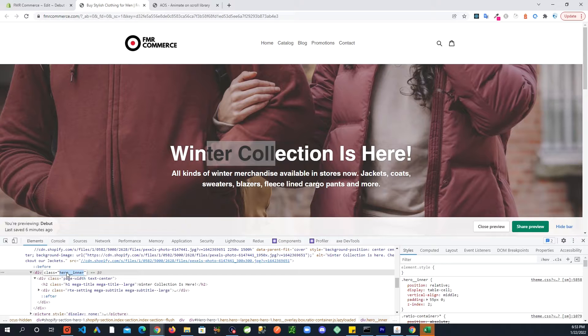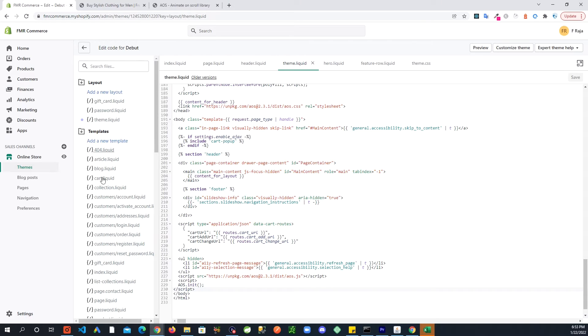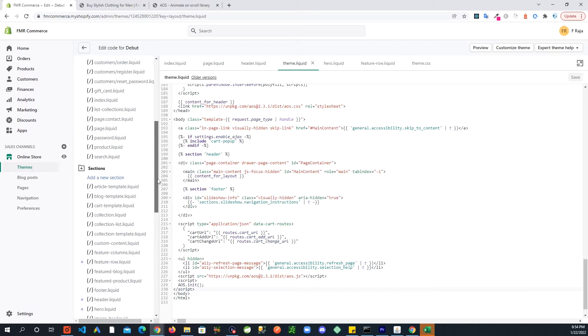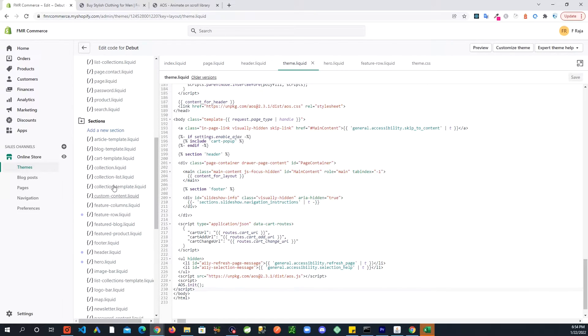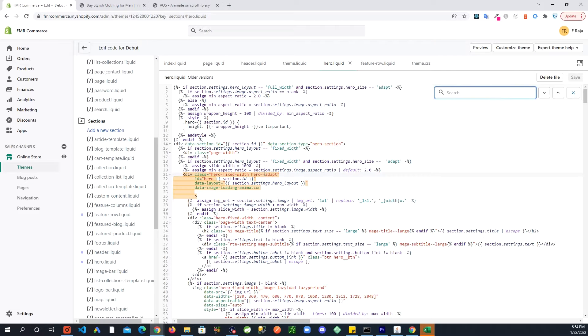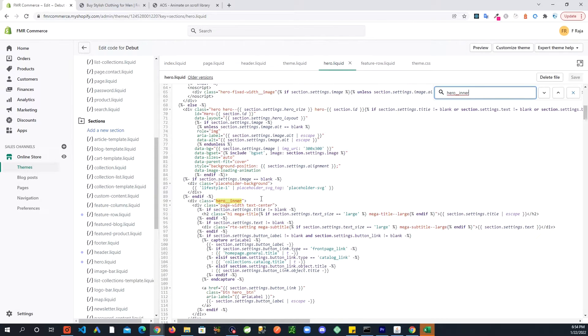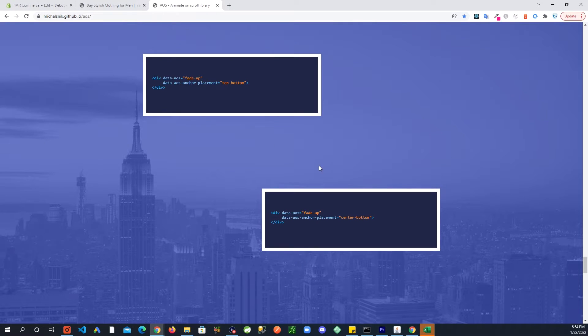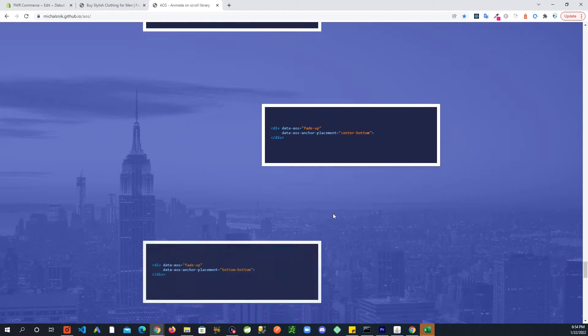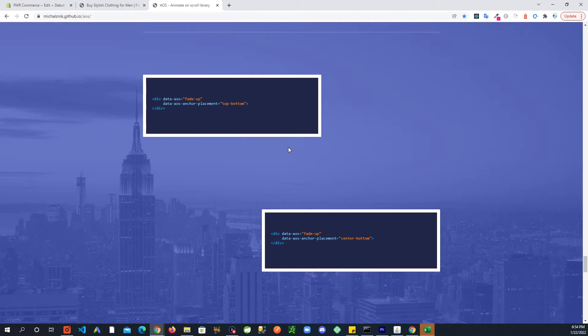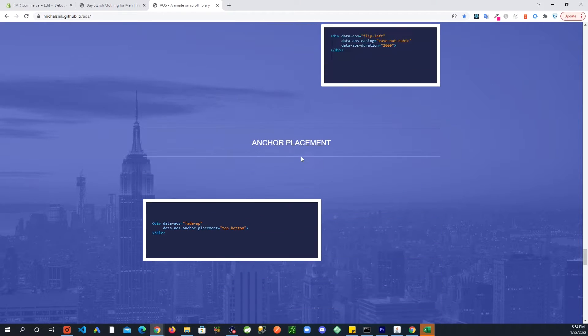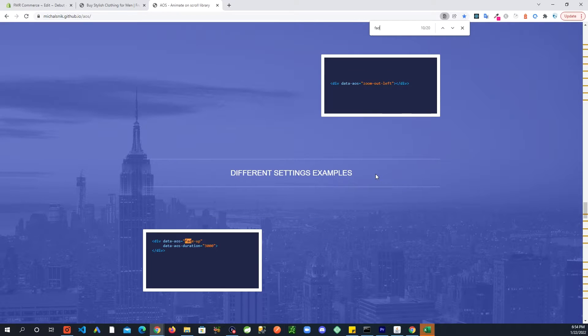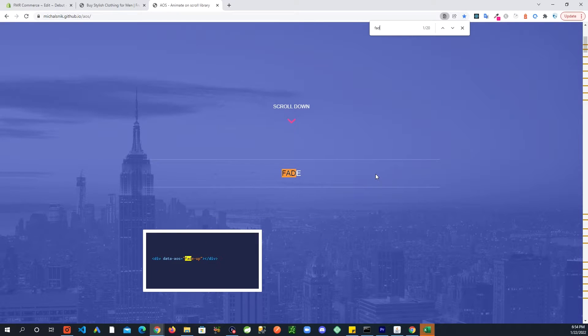So this is your main image but this part here is this hero inner, so that's what we're looking for. Copy that from there, go back, and then we are going to go in here into the sections area into hero.liquid. Control F, search for that.